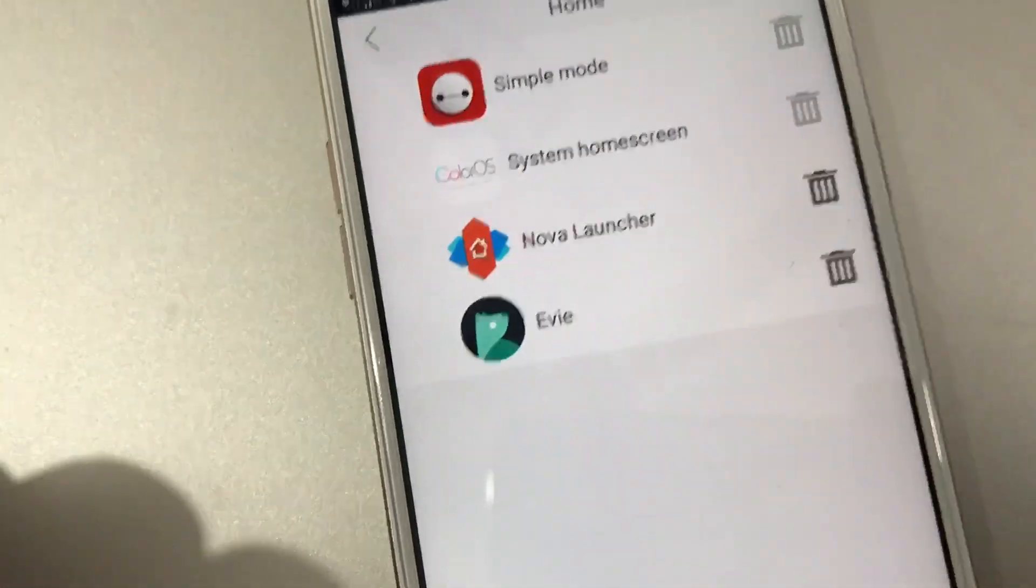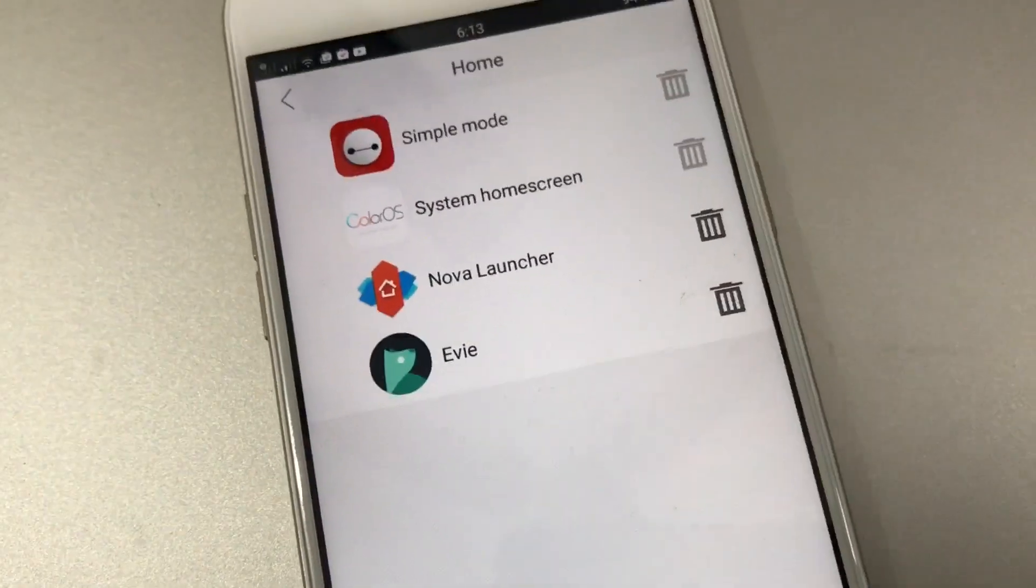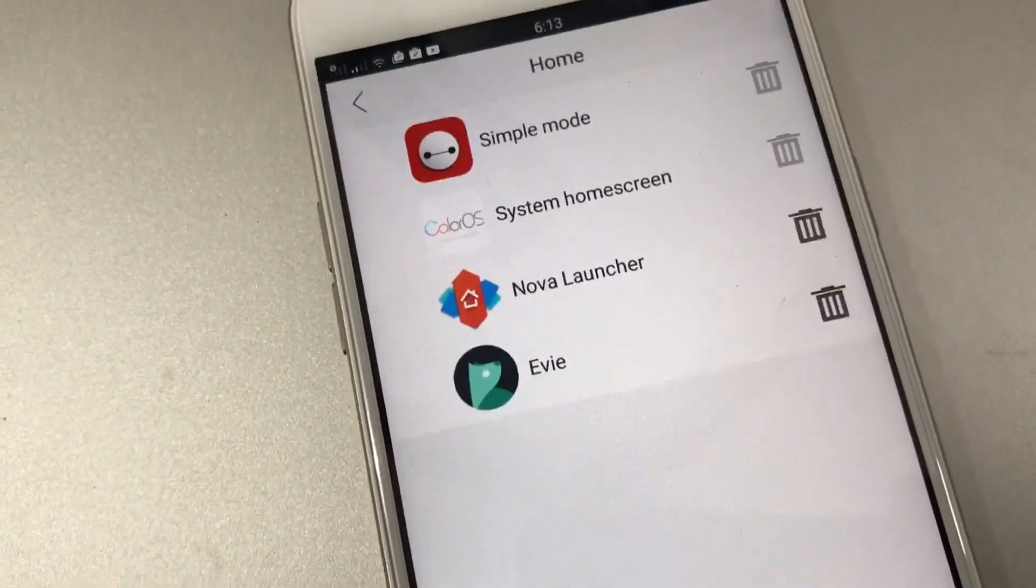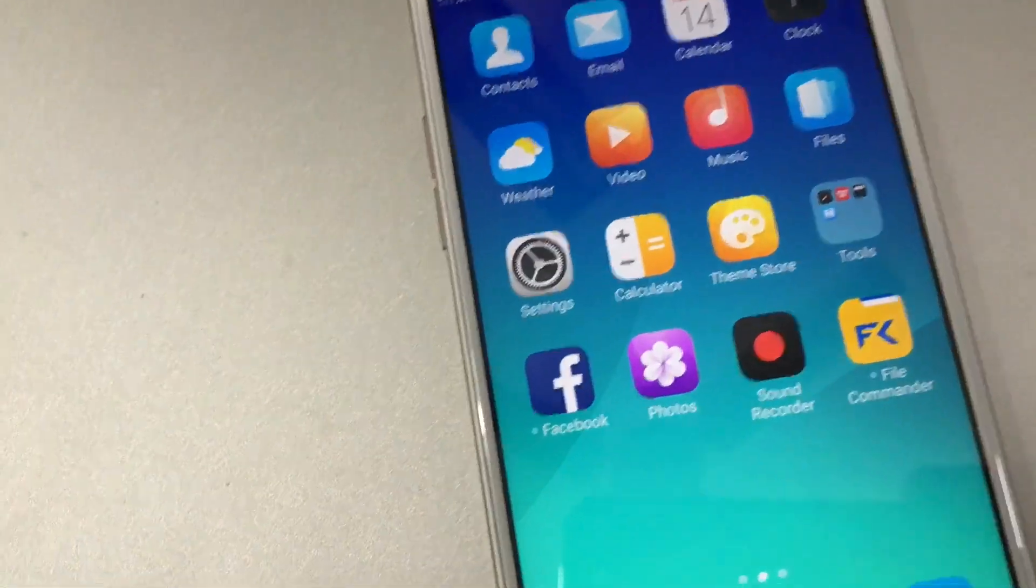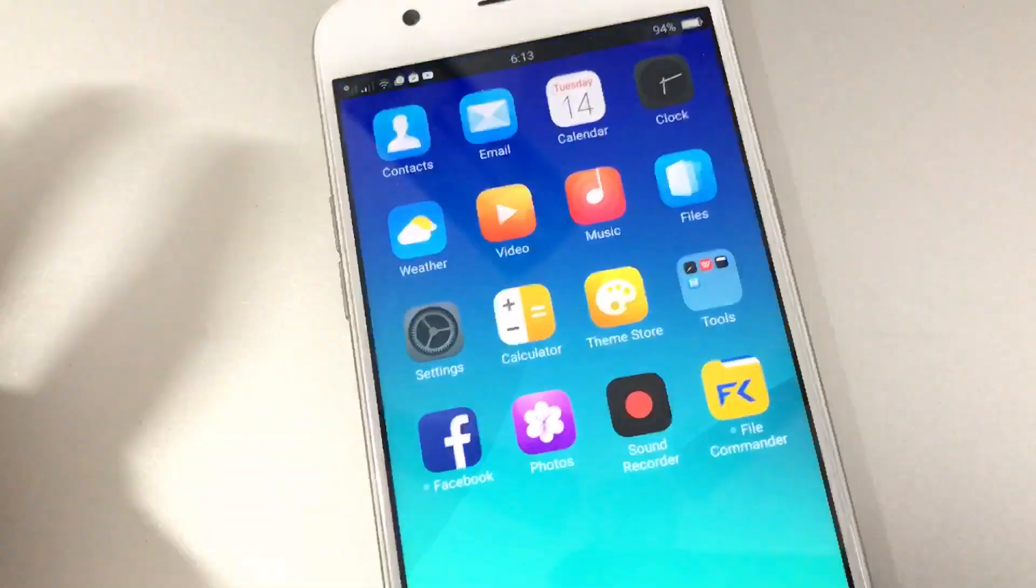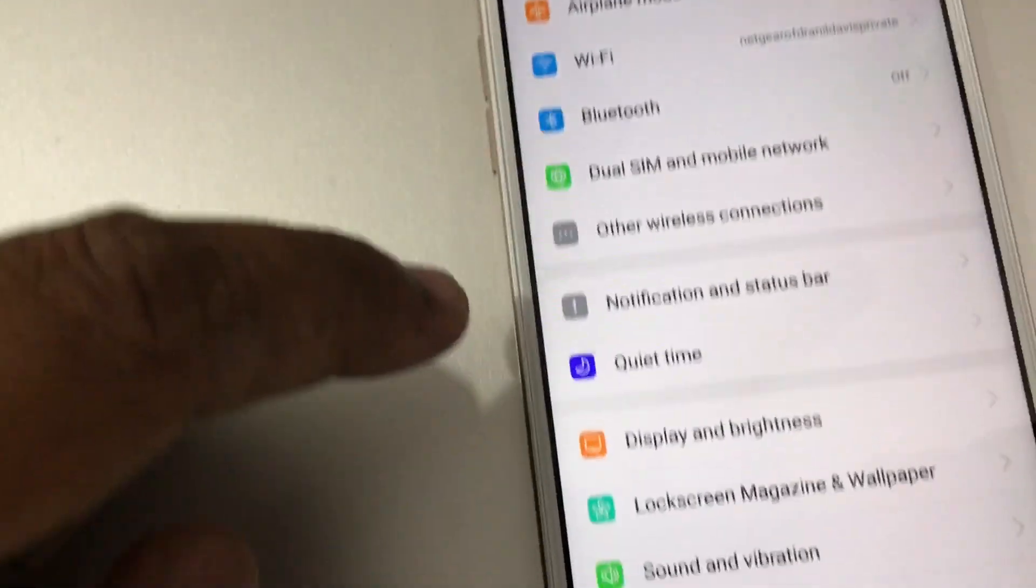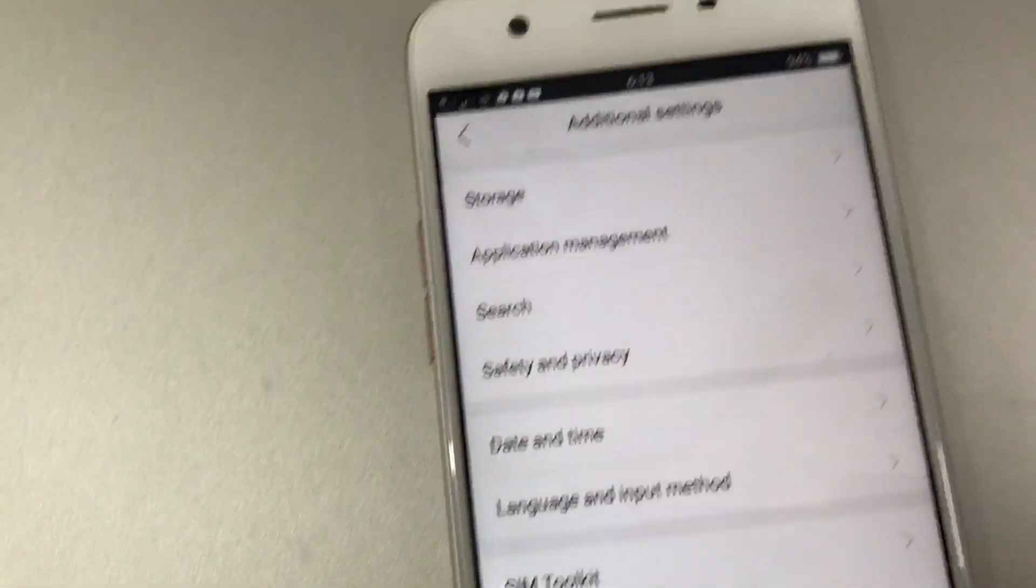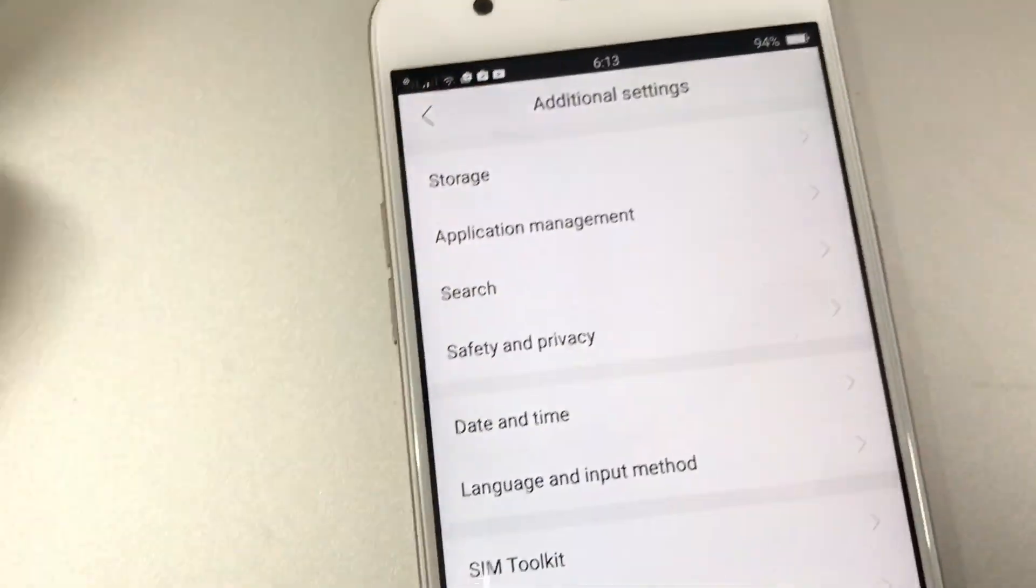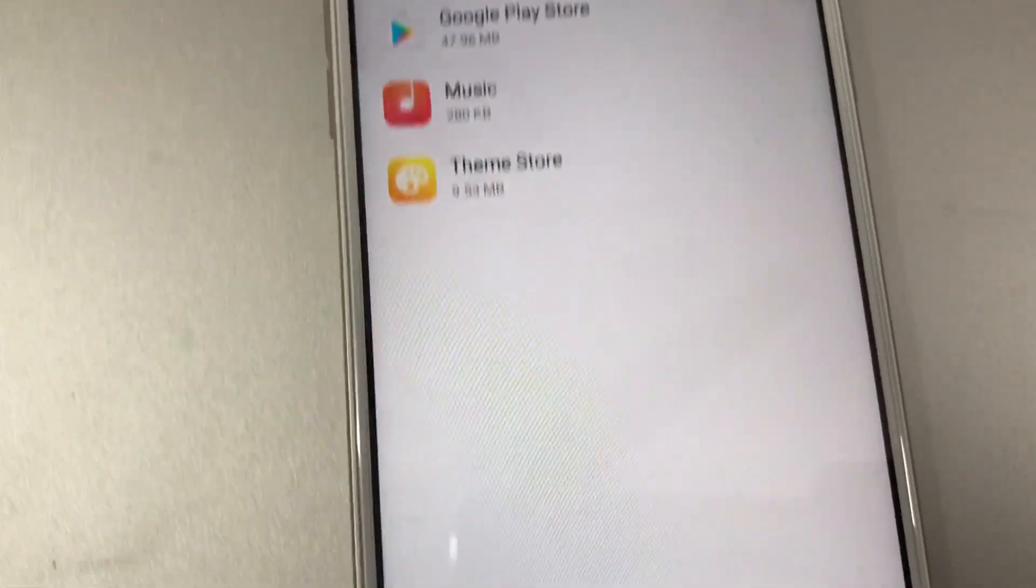You go to Settings, then Additional Settings. In Additional Settings you can see Application Management. There are options like Running, Installed, All Apps, but the easiest way is to go to Default App Management.